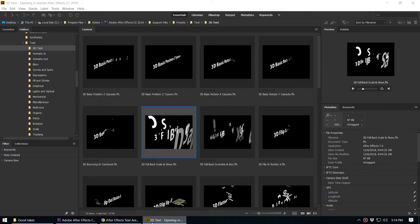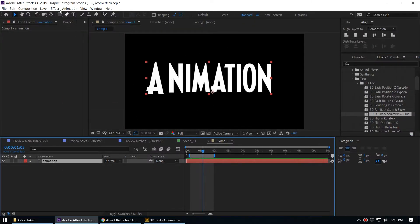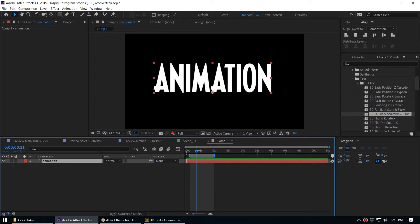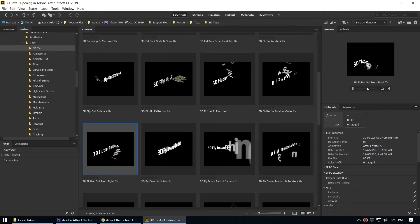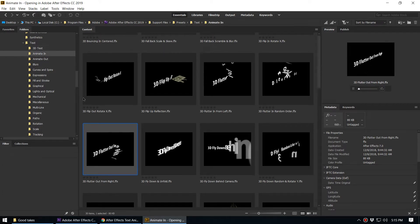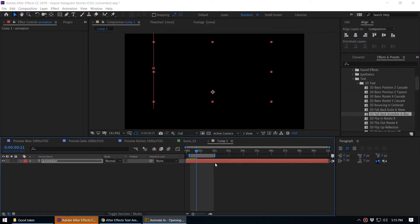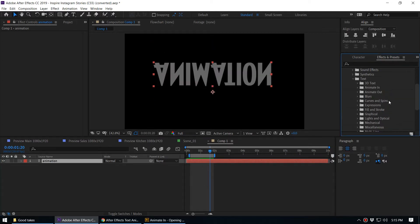To apply an animation preset from Adobe Bridge, the process is the same. First remove the animation currently on the layer — go to Animation and select Remove All Text Animations. Then select the layer, go to Adobe Bridge, and select the text animation you want. Just double-click on it and it will apply to the layer. When you play it you can see the animation preset we just added.